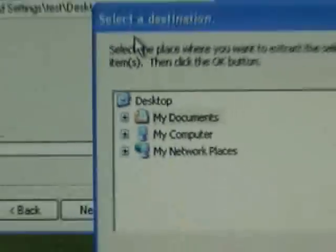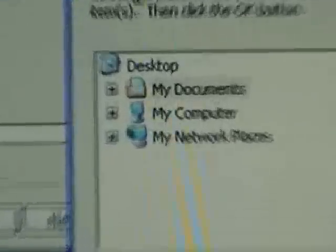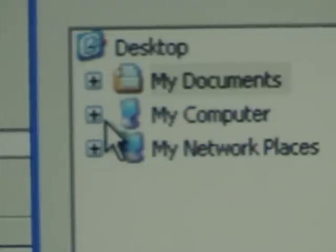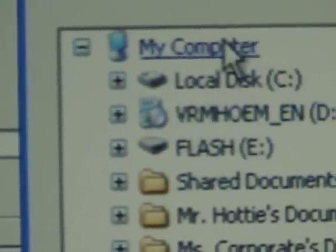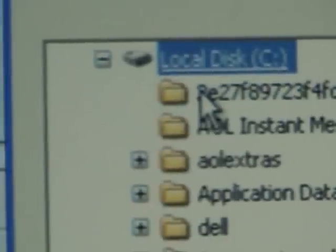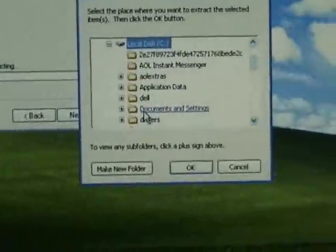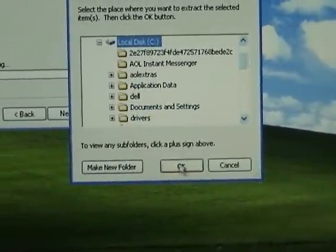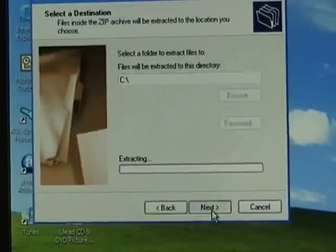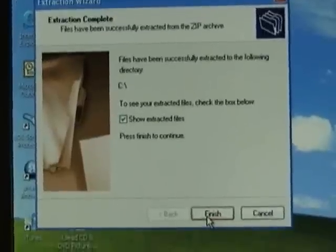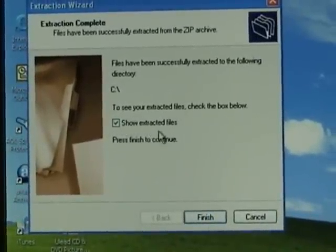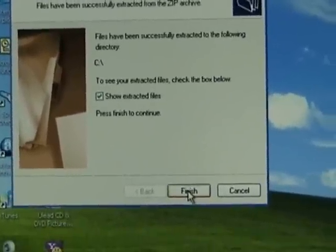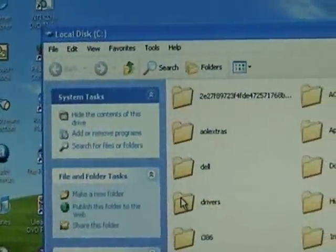Click the plus sign next to my computer to open that, click on C drive, local disk, and click OK, then click next. And then to make it easier we're going to leave that check to show extracted files, click finish.